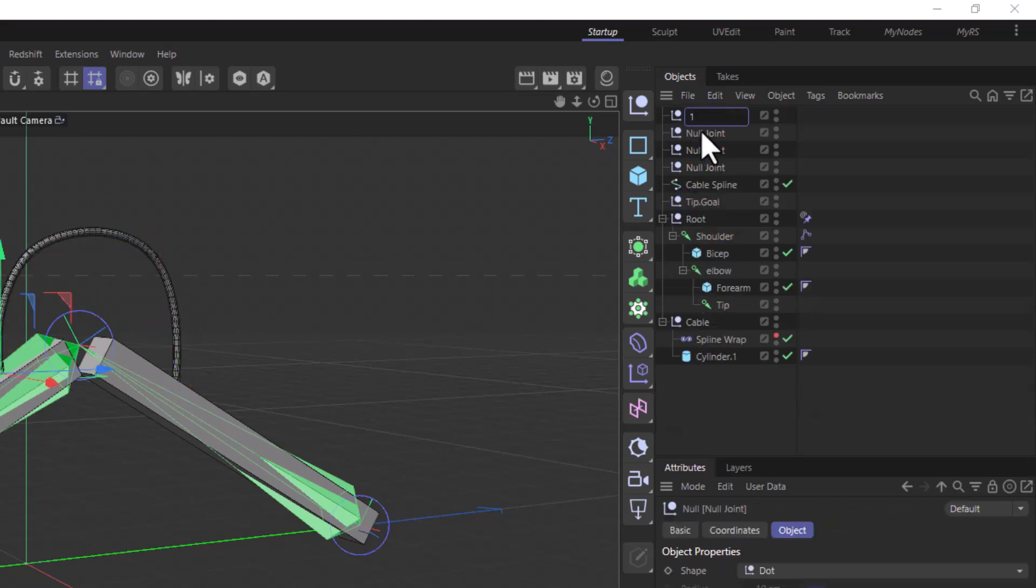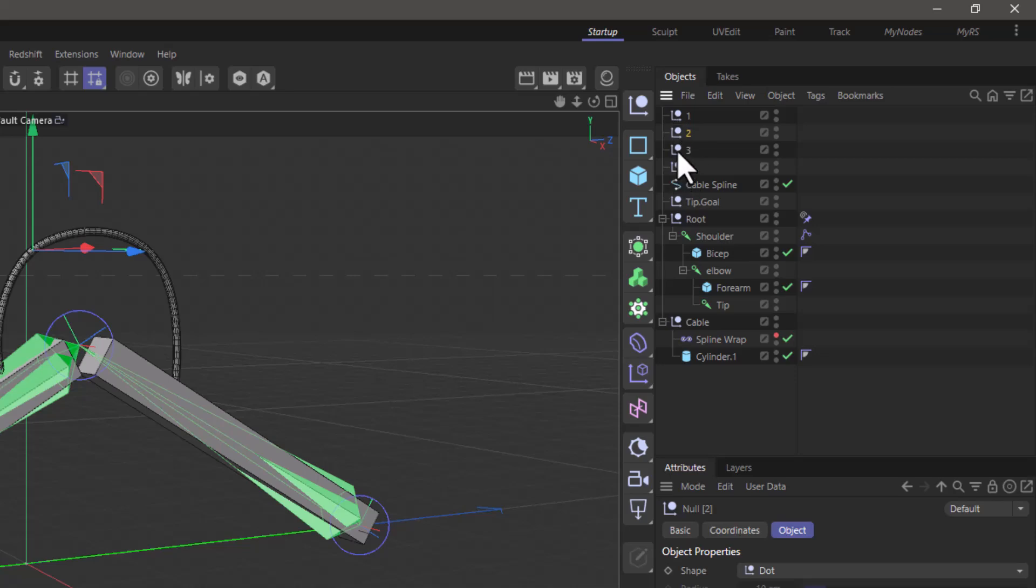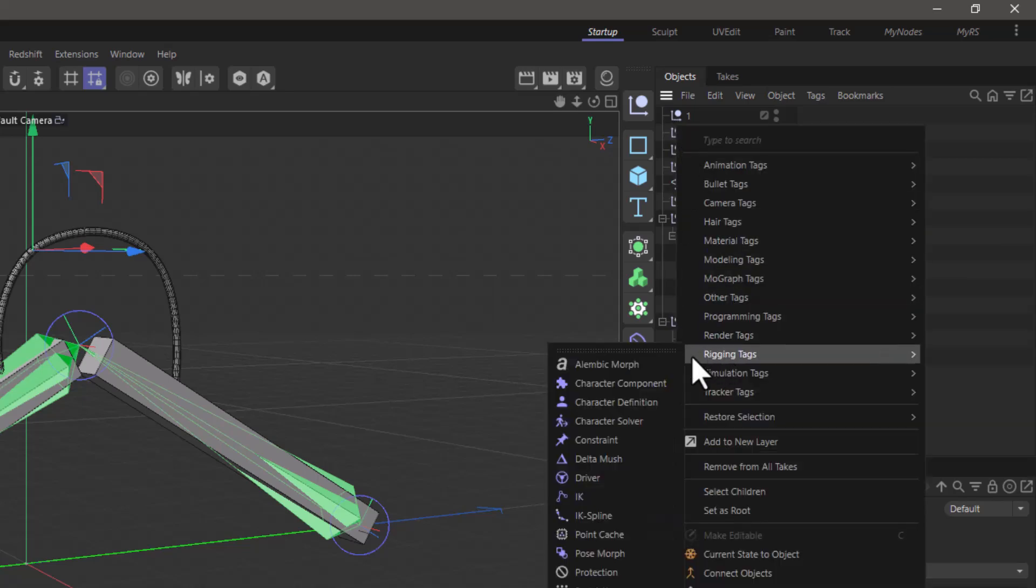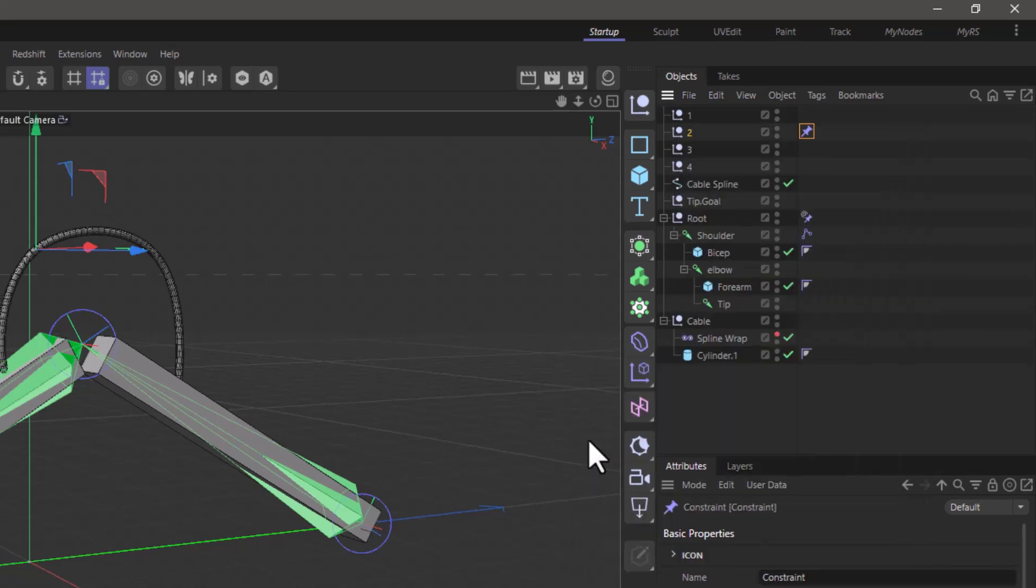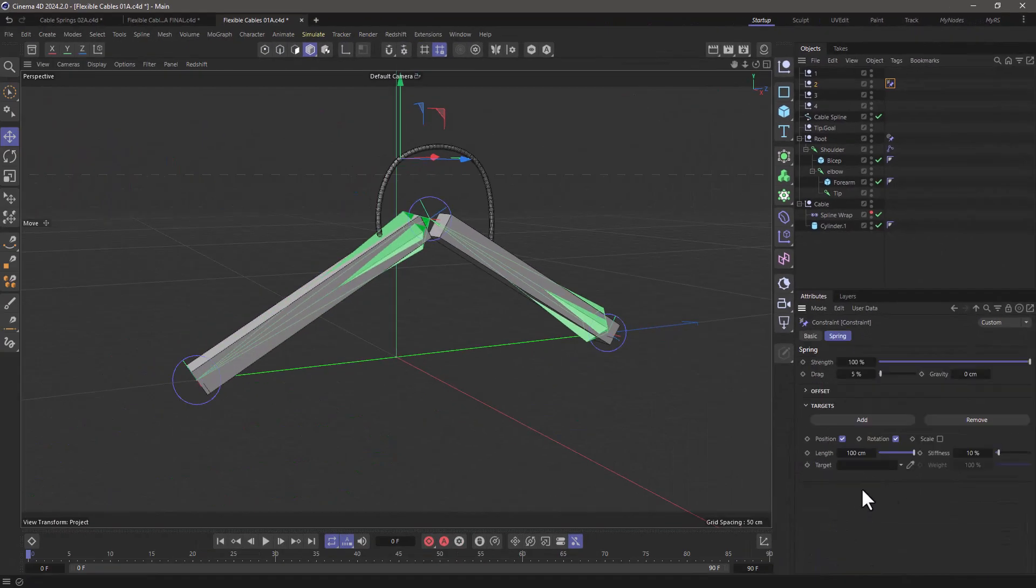I can name these so that they are in the same order and now let's go and rig this up as necessary. Select the second one, not the first or the last, the second one. Right click, go to rigging and add a constraint of type spring.